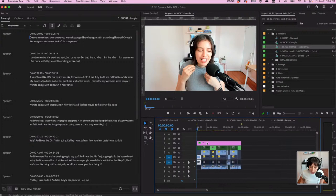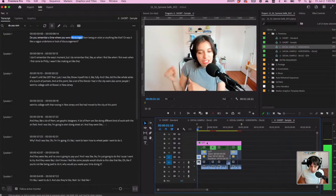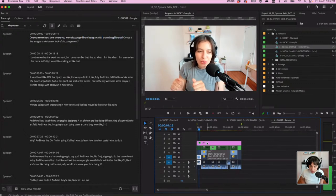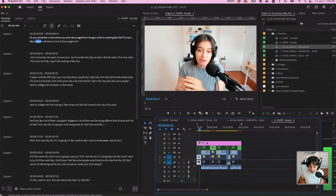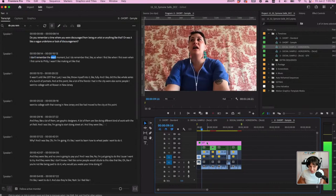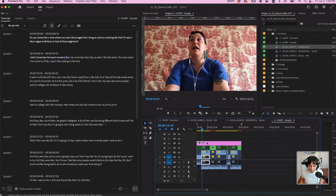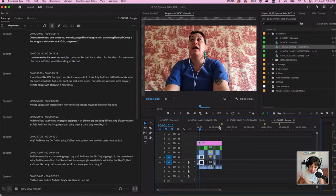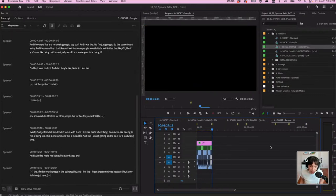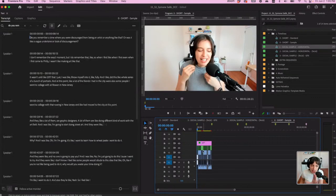Let's double check here. 'Do you remember a time where you were discouraged from being an artist or anything like that? Or was it like a vague undertone or look of discouragement?' 'I don't remember the exact moment.' So I know that's the clip. I'm not going to make us play it all the way through because a minute and 30 seconds feels like a long time. So once you have this set, we now have this isolated clip.